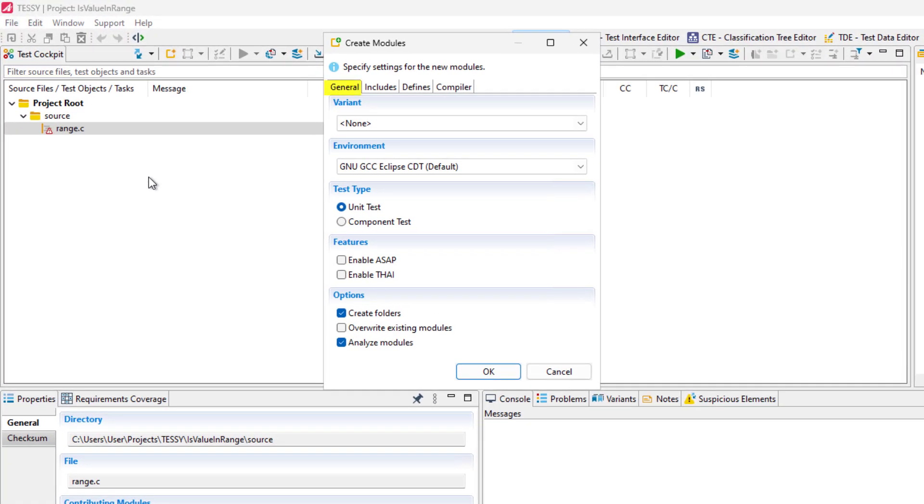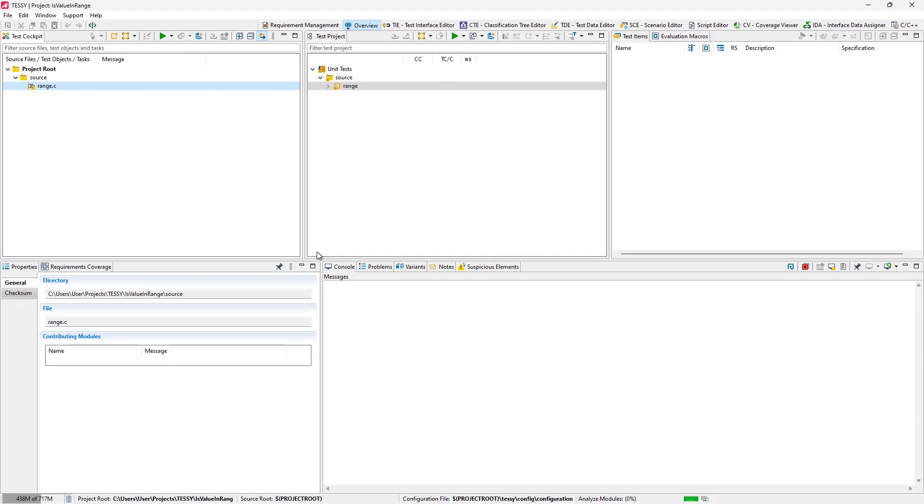The first tab, General, shows the settings as selected by default, whereas the other tabs contain include paths and defines that we do not need for this simple example. A new module will now be created and analyzed.